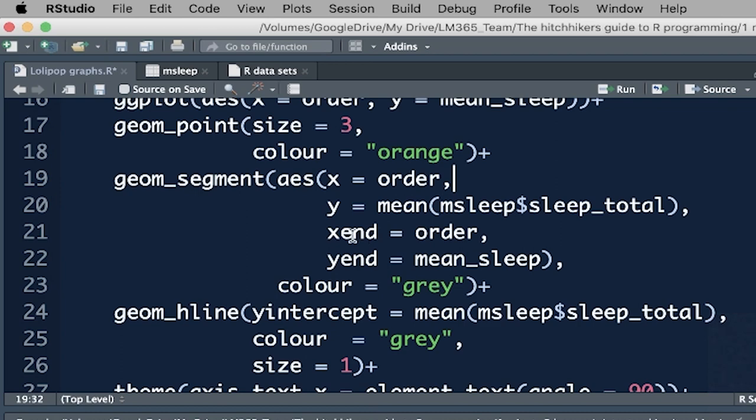We haven't drawn that yet, but we want the starting point of this to be at that point, which is the average sleep for all mammals. So it's mean, open brackets, msleep, which is recalling the entire dataset, and then the variable that we want to use is sleep_total. The endpoint for x, so xend, that's going to tell us where the endpoint of the line is. Again, it's going to stay with order. Nothing's changed there. So we're going to stay on that vertical line, but the yend is going to be the mean_sleep, which, and mean_sleep in this case is whatever value we've got in this new dot object that we've created down here as part of the summary.